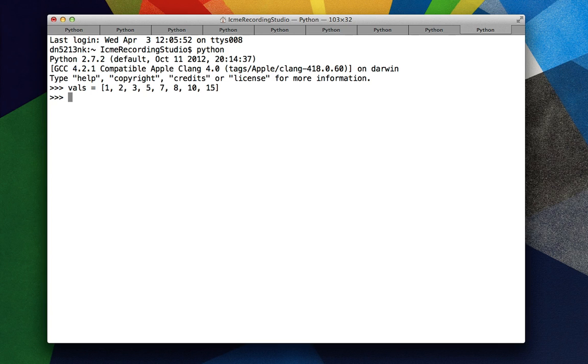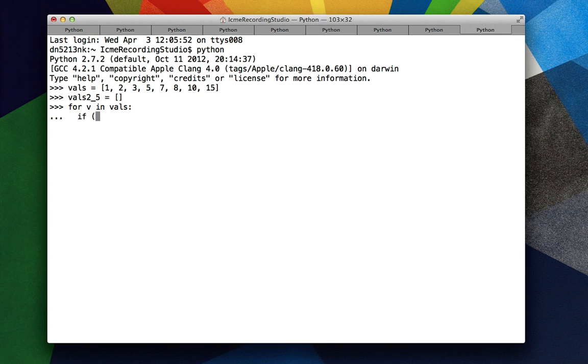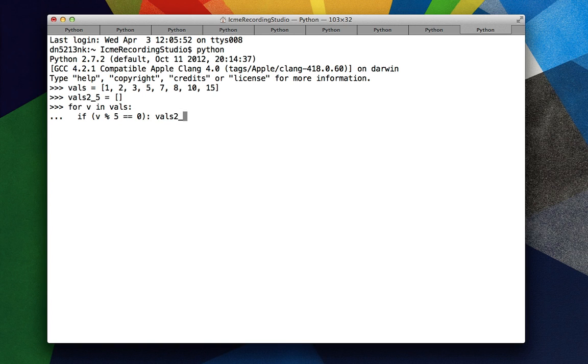So if we didn't use list comprehensions, we'd create a new list, an empty one. We'd iterate over each element in vals. We would check if it's divisible by 5, which we could do by v mod 5 equals equals 0. If this is true, then we will append 2 times v to that list.